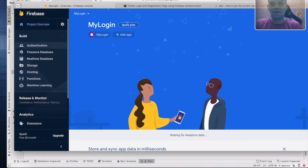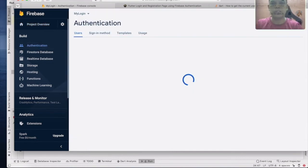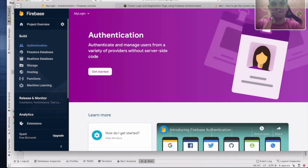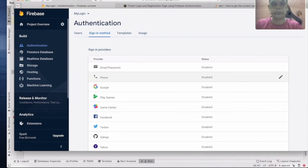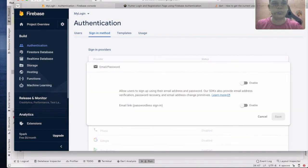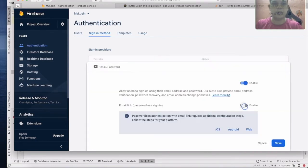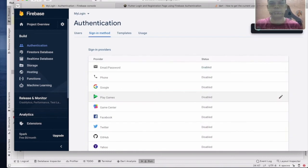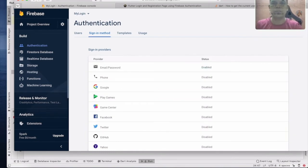Go to Authentication and click Get Started. You can see the sign-in methods including Email and Password. Enable it and save. Okay, finish.